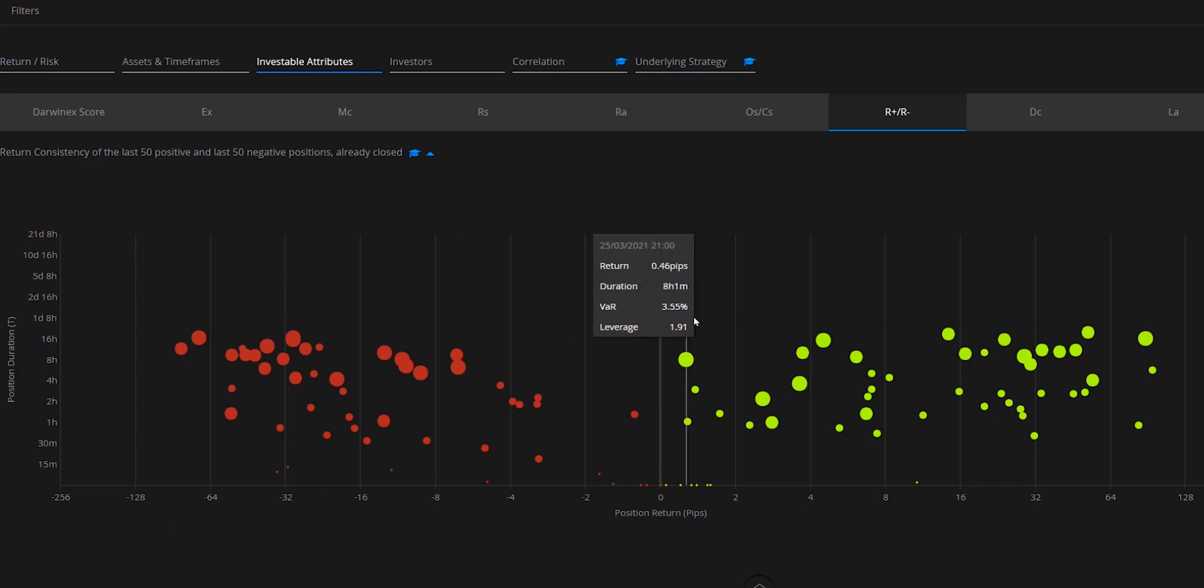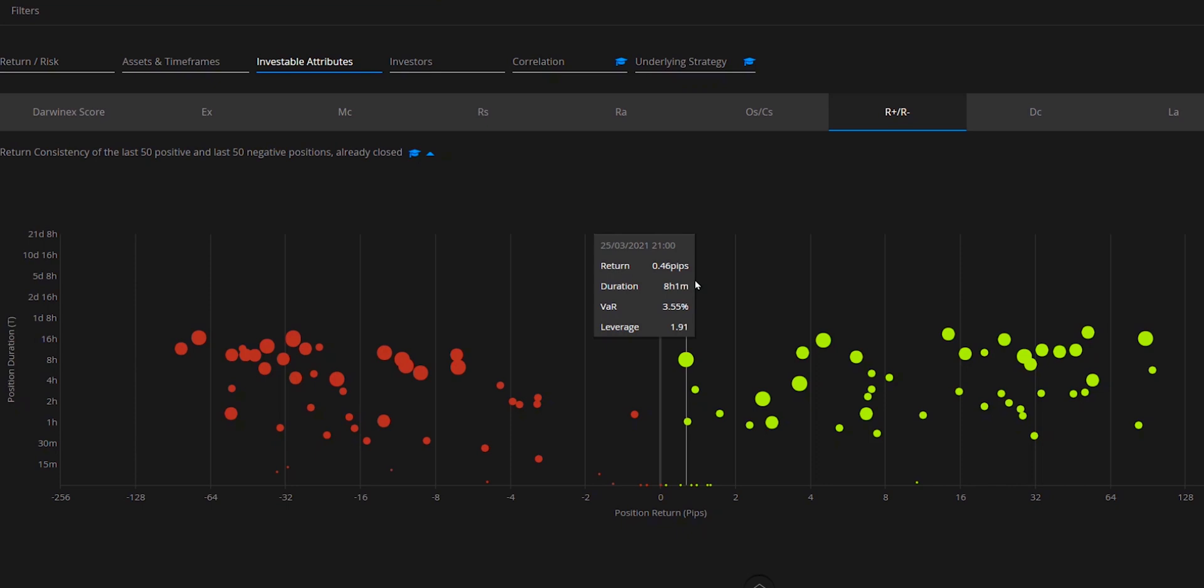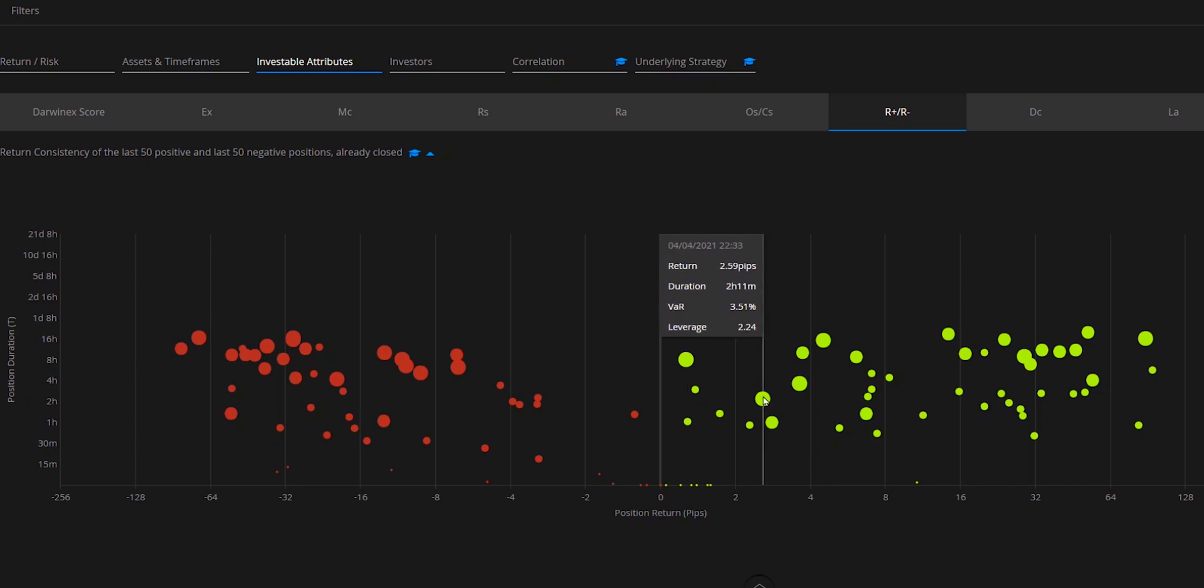Now the algorithm behind this investable attribute doesn't just use the number of pips per position in its calculation. It also gives a weighting to the decisions based on their position sizes. And you can get a good indication of this by looking at the size of each of the bubbles.